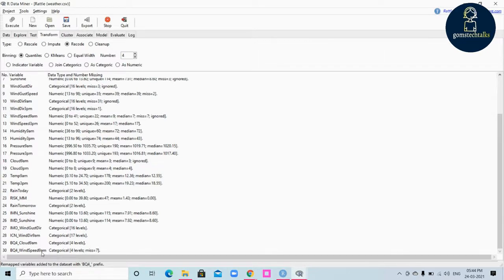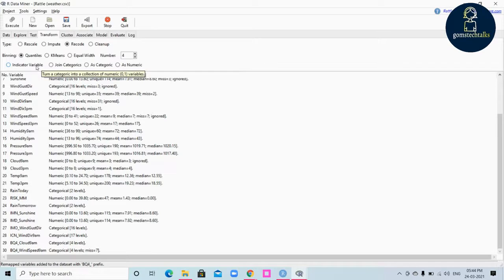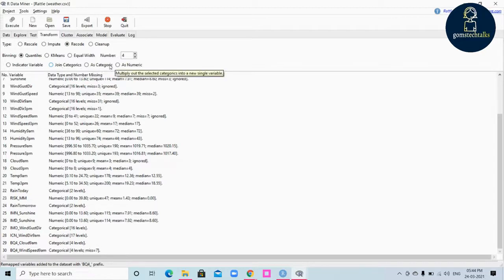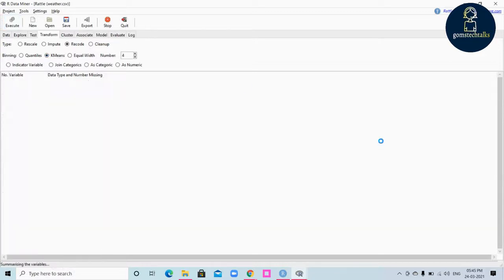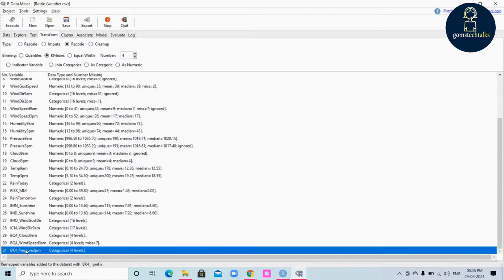Apart from binning, other recode options are: indicator variable, join categorics, as categorics, and as numeric. Indicator variable turns a categoric into a collection of numeric variables — zeros and ones. Join categories combines multiple categoric variables into a single categoric variable. 'As categoric' multiplies out selected categories into a single variable, and 'as numeric' also multiplies out selected categories into a new single numeric variable. You can try these options, execute, and see the new variable that appears.